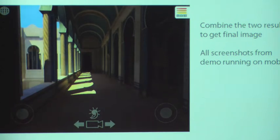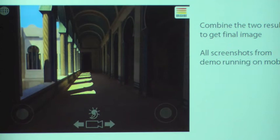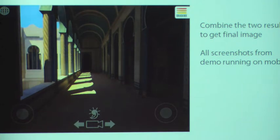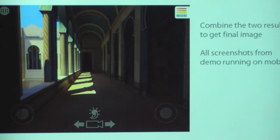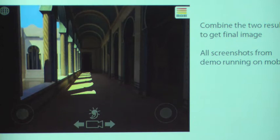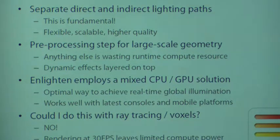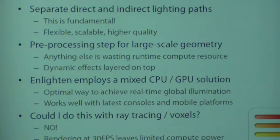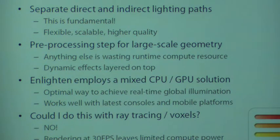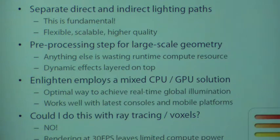And this is all done fully dynamically at runtime. At the start of the last console cycle, real-time radiosity was viewed as almost unthinkable, extremely hard. Now these screenshots are actually taken from us running on an iPad, and we can run on pretty much any mobile device all the way up to the next generation consoles. So that's now a solved problem. And I think some of the architectural decisions that we made on Enlighten will actually become more and more standard in the industry over this next console cycle, because it's just been proven to work.